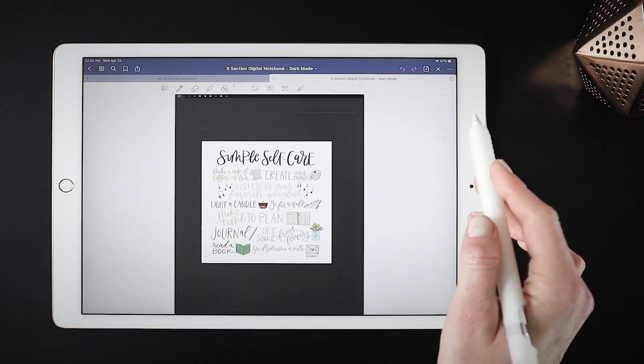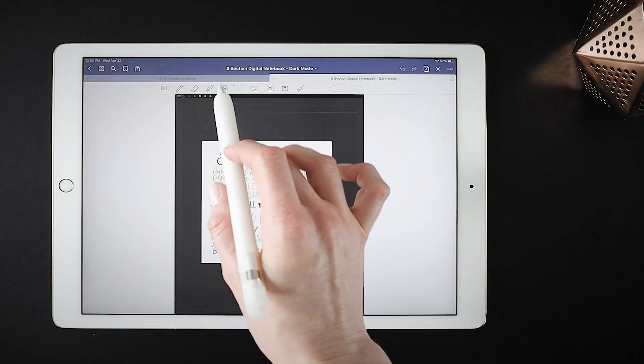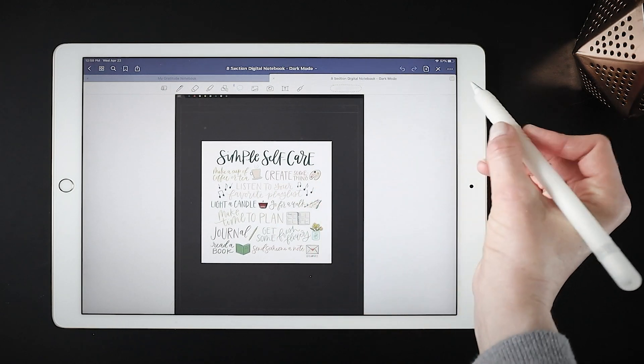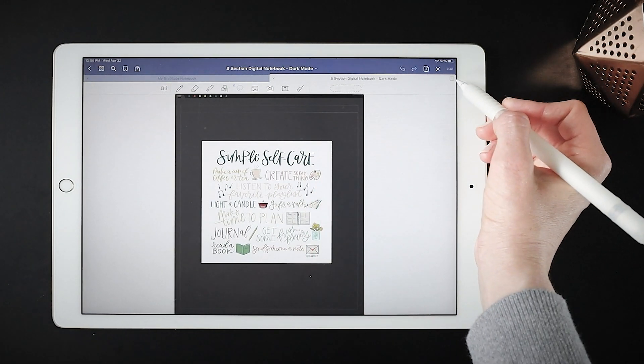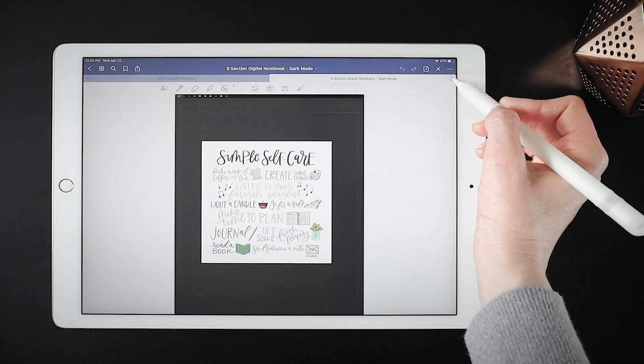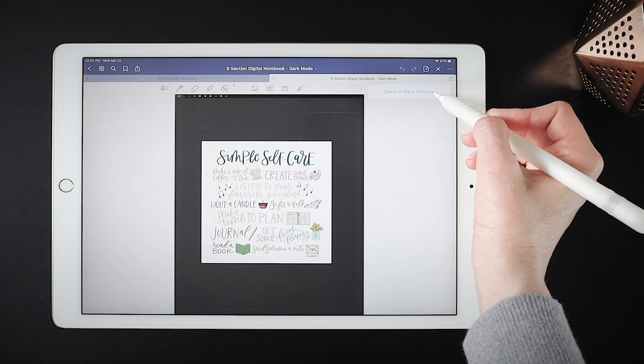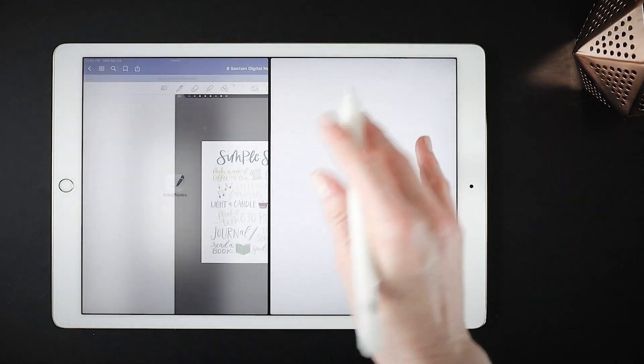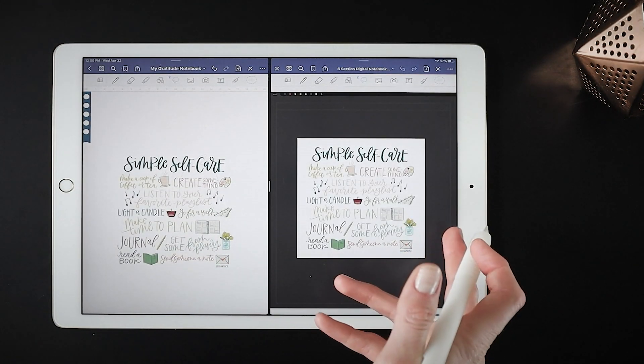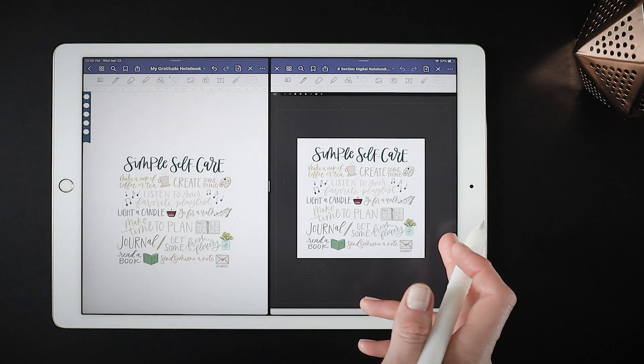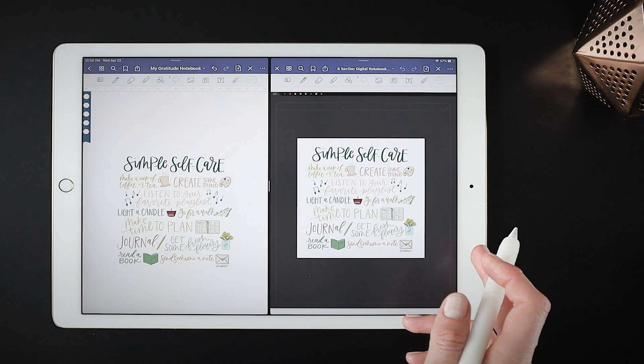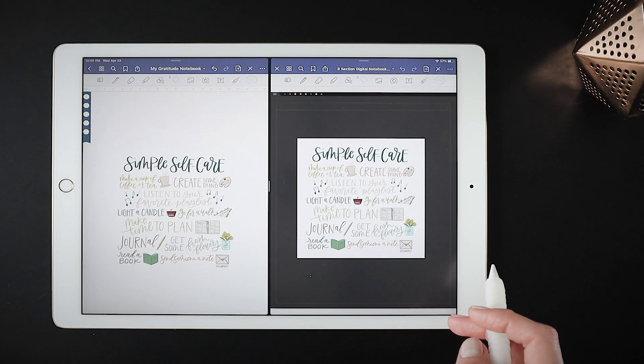And another way you can open documents in split screen is directly from the tabs, just by tapping this little icon on the right of the tabs and selecting open in new window. That will do the same thing and open your two documents in that split screen mode.